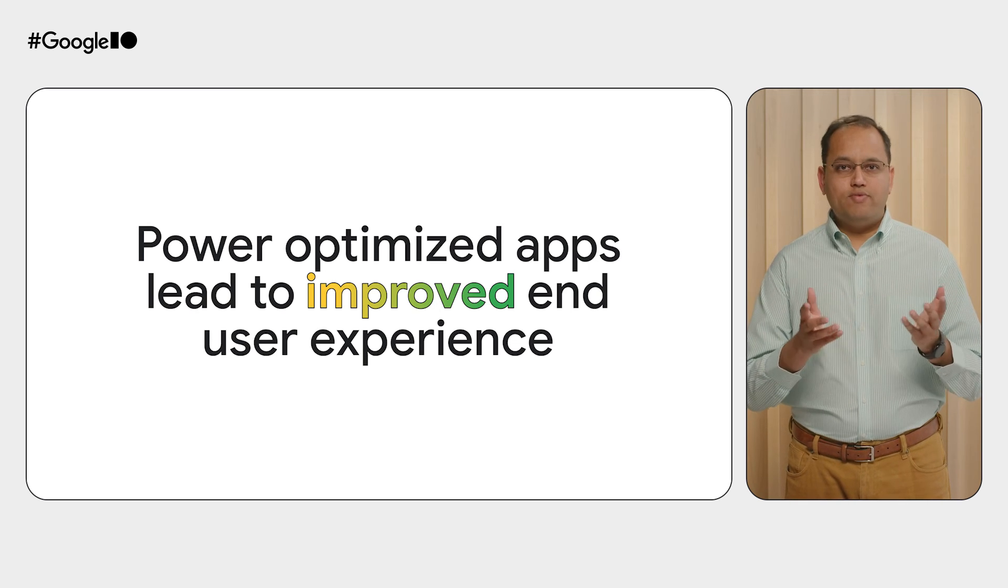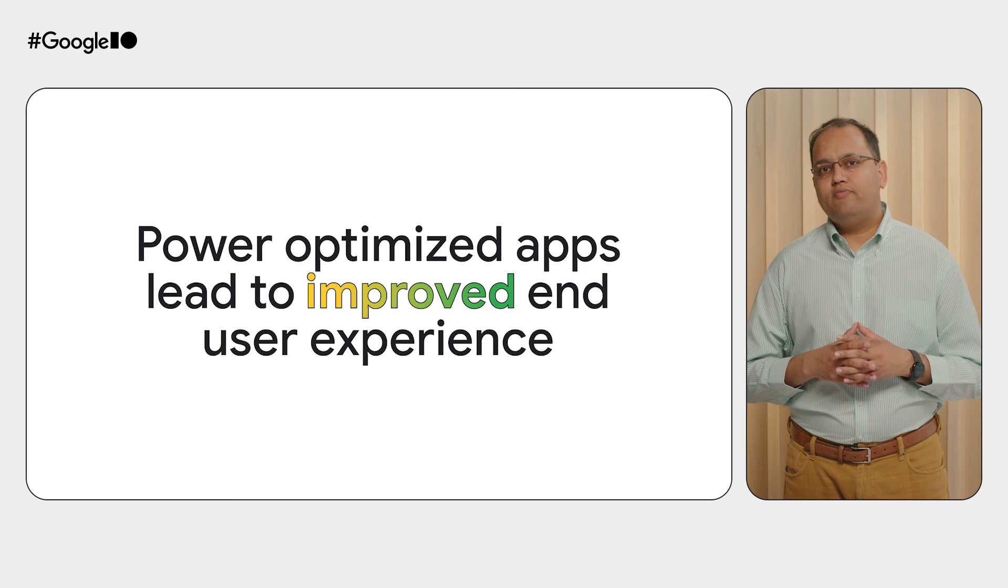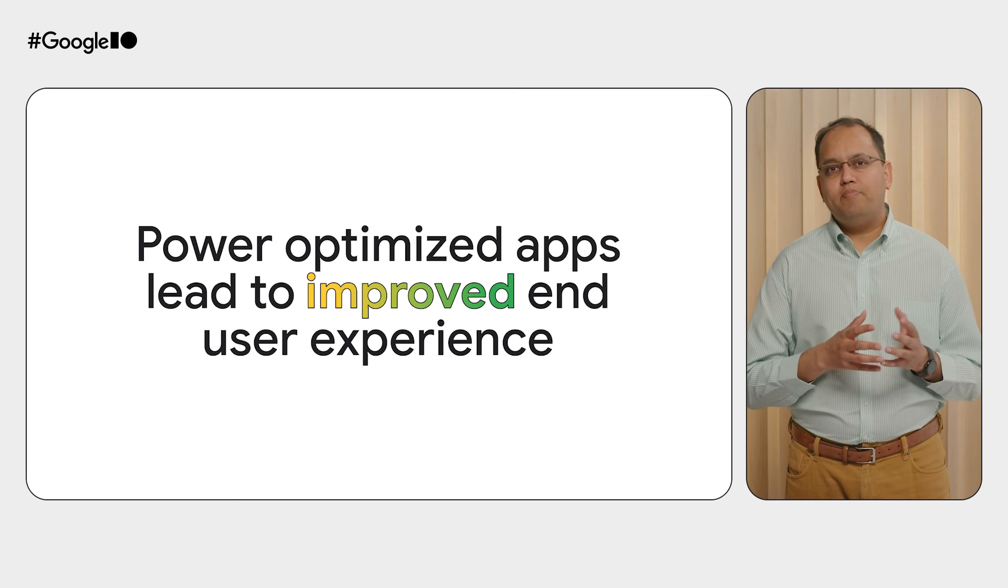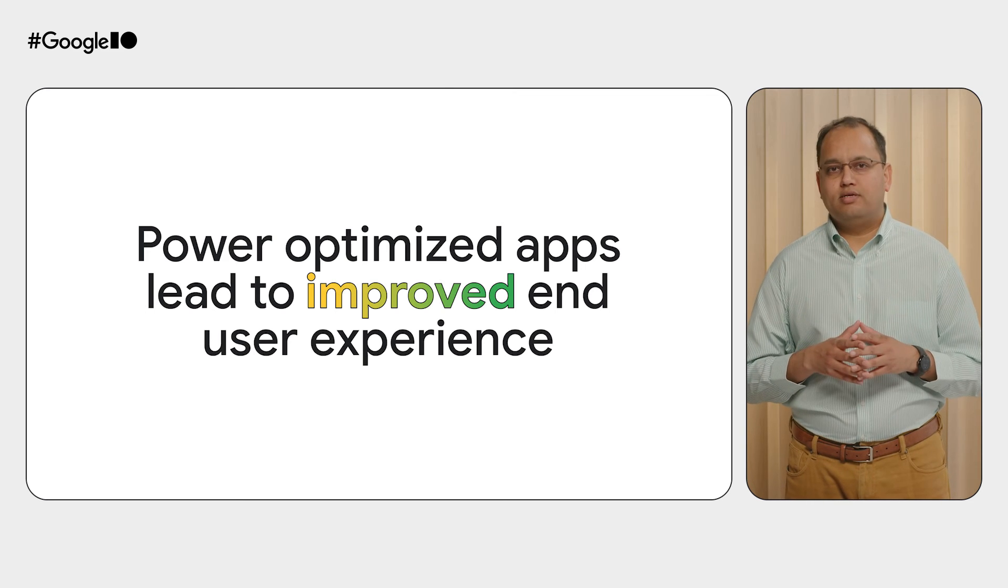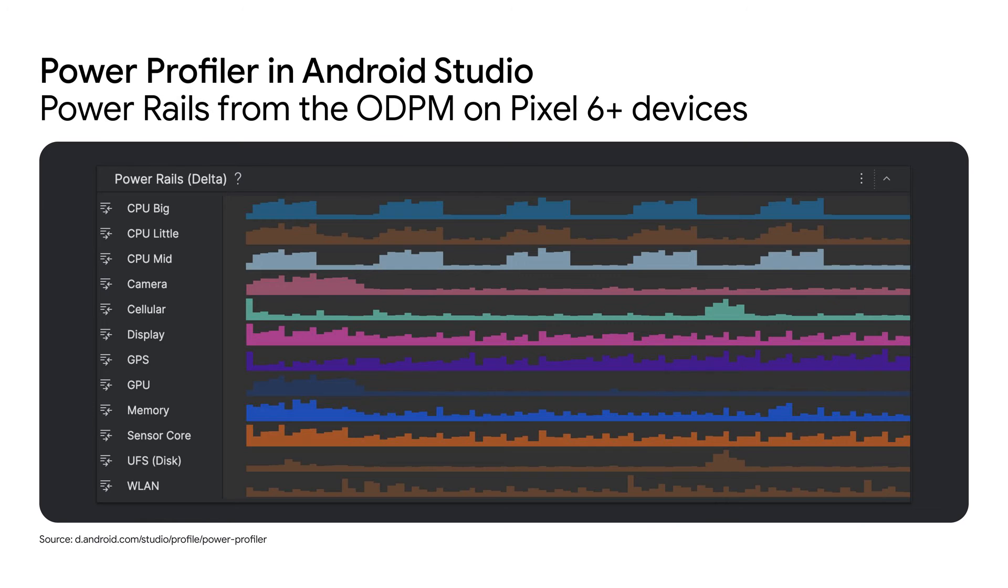After all, no one wants to use an app which drains their phone battery and makes the phone hot. The preferred tool to measure power consumption on Pixel 6 Plus devices is the new power profiler in Android Studio.